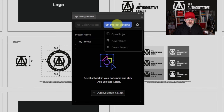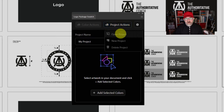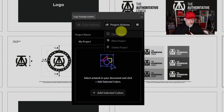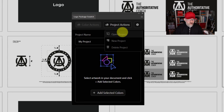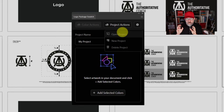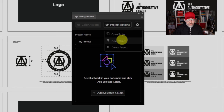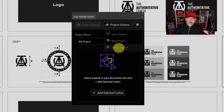We've got Project Actions up here. If we click on that we can see we've got Open Project. When you create a new project in Logo Package Swatch it will save that, so you can go back to it later on. If you open up Illustrator with a new document, you can open Logo Package Swatch and bring up the color swatches from a previous project — maybe you're creating a brochure and want to use the same brand swatches. You can create a new project and you can also delete projects.